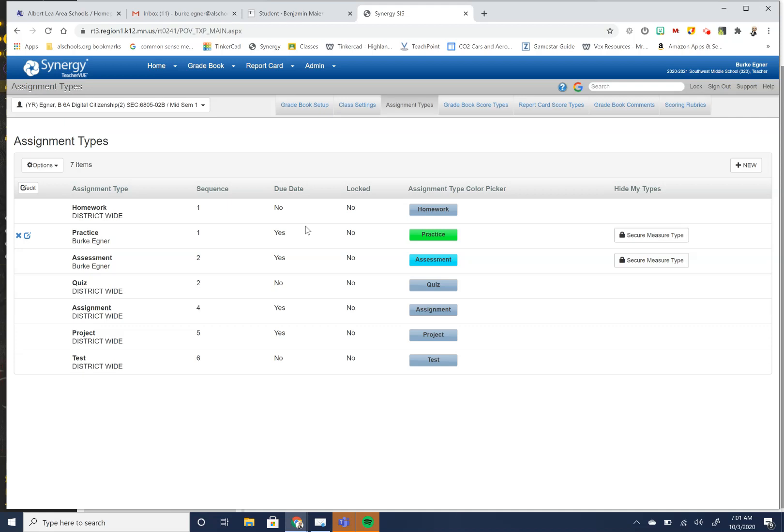So the district has quiz, assignment, project, test, those kinds of things, and homework. We do 90-10 practice and assessment. And so I set up my own assignment types, and I called mine practice and assessment, so you can set up your grades.